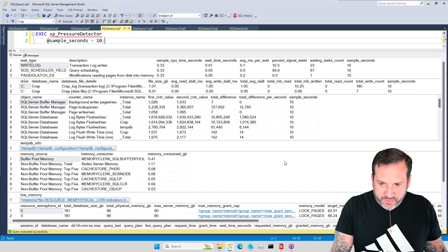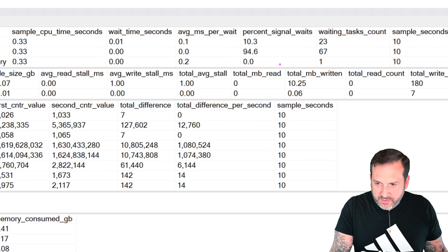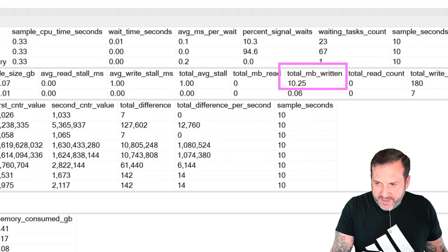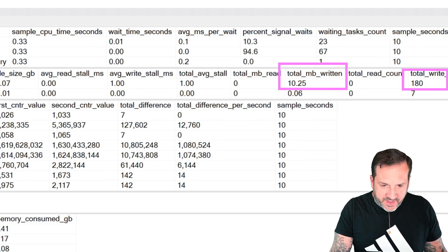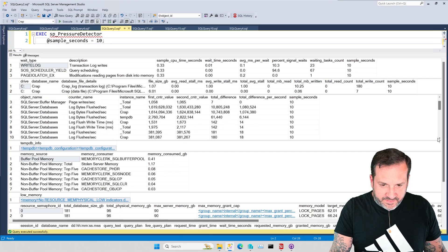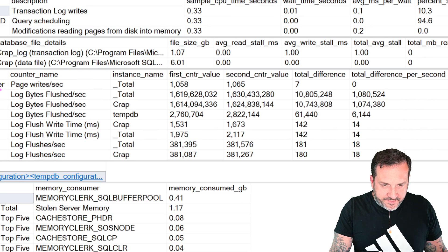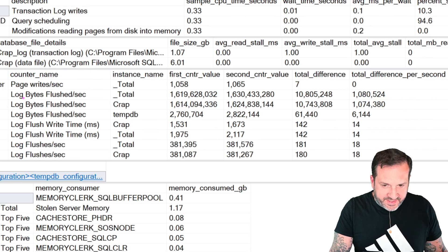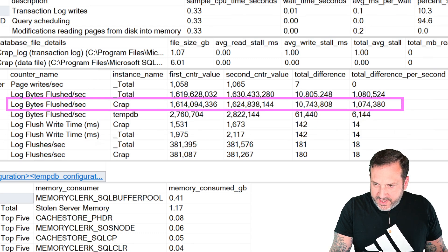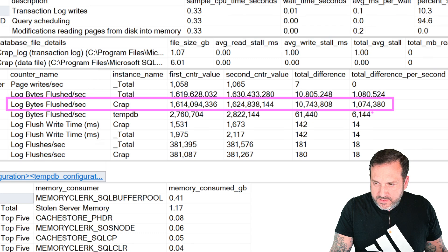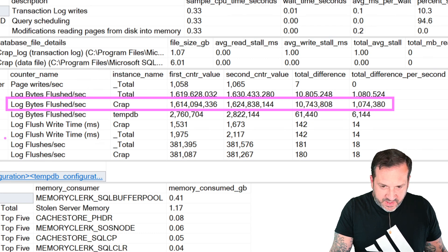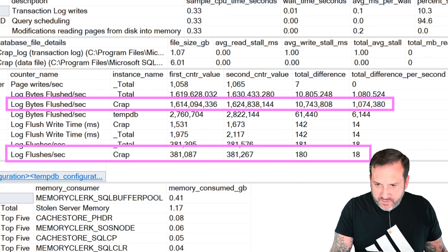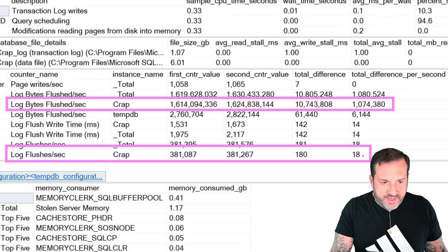And if you look at what happened with regards to Perfmon, we wrote a total of 10 megs to the transaction log, over 180 writes. That's a little cut off over there. And if you look down at the Perfmon counters, we have for log flushed bytes a second, we are down to 10 million there, or 1 million a second.